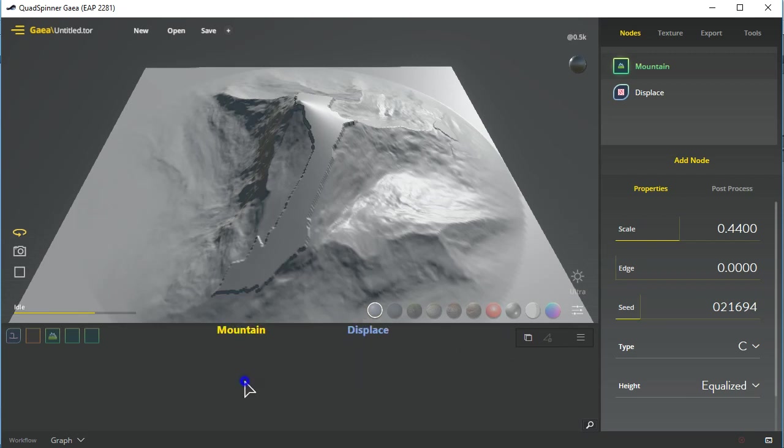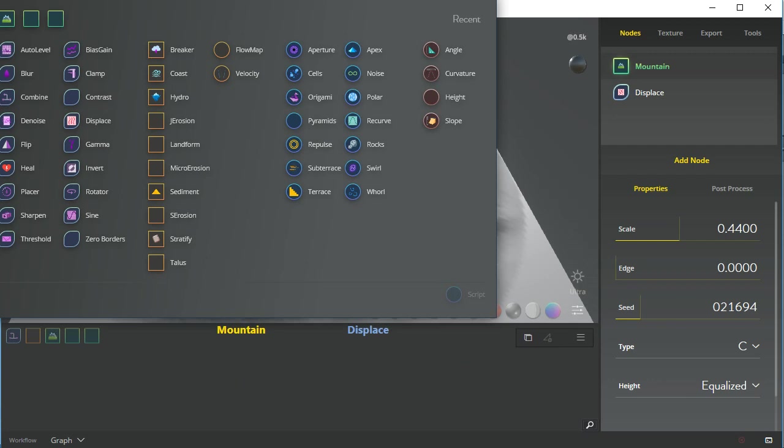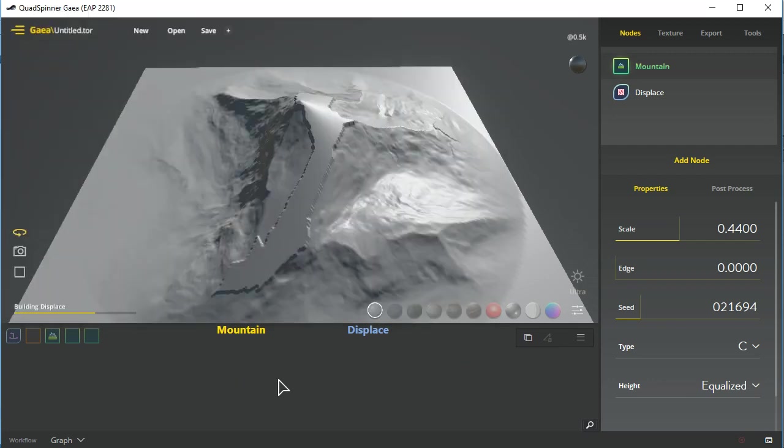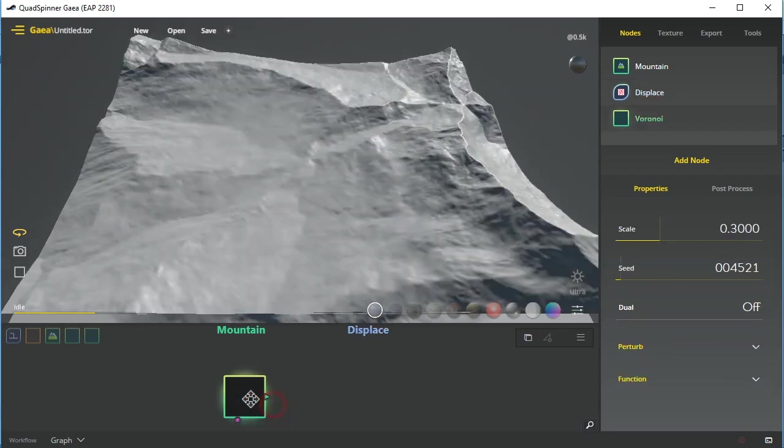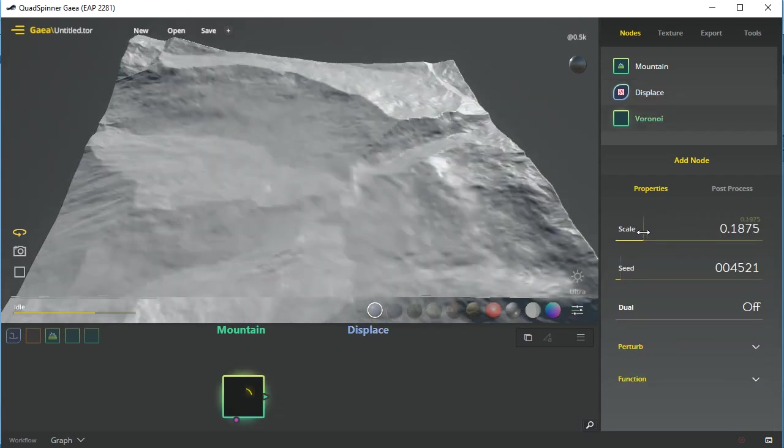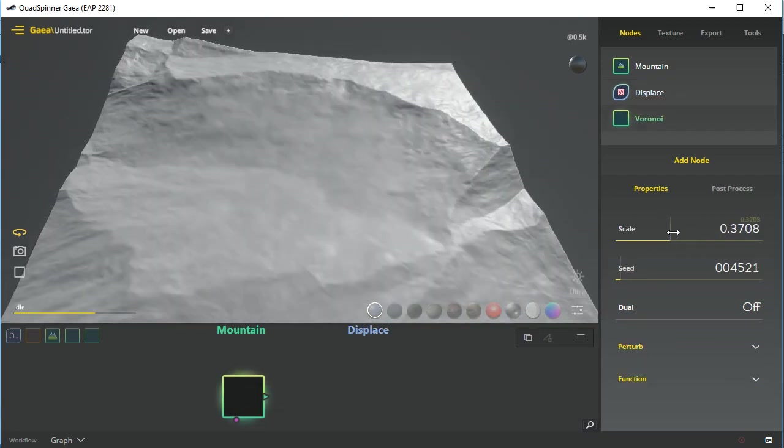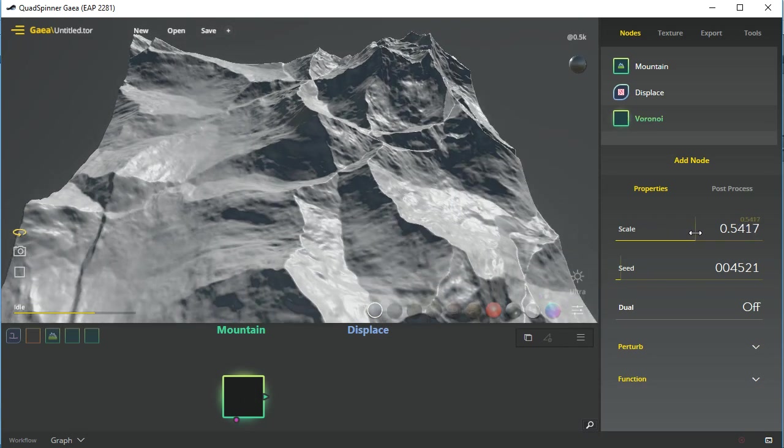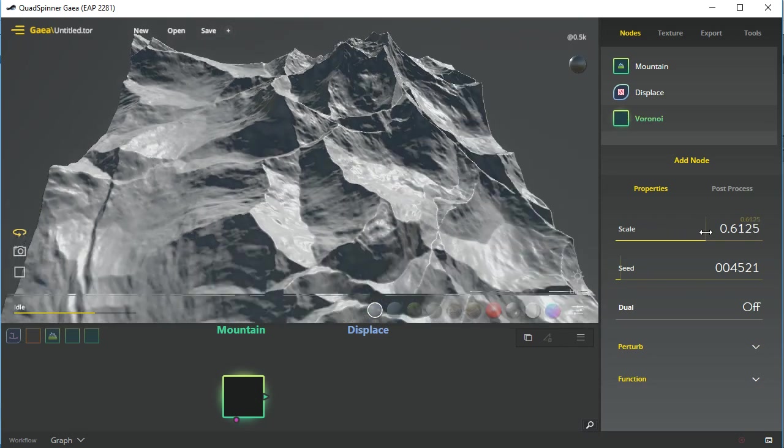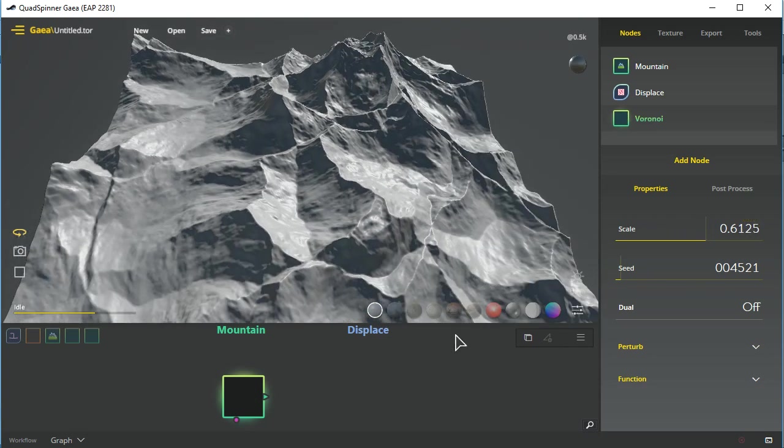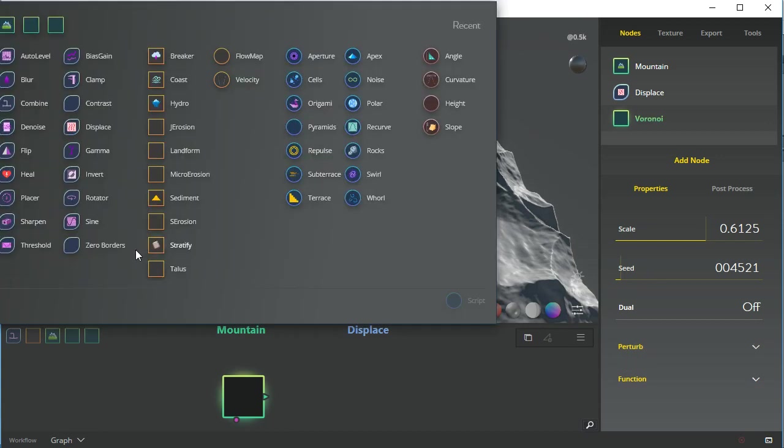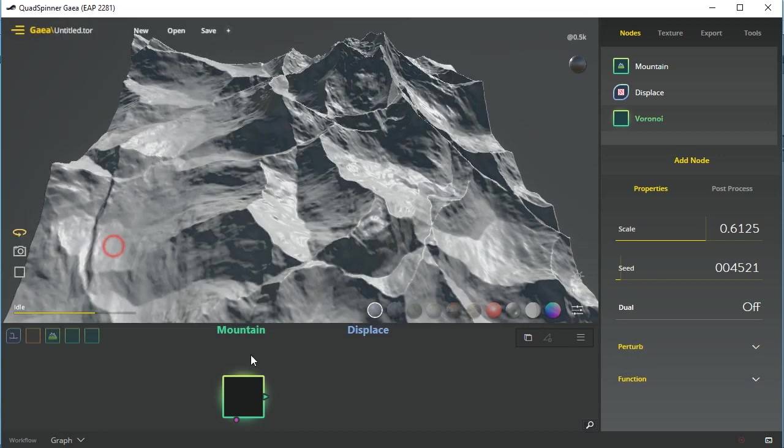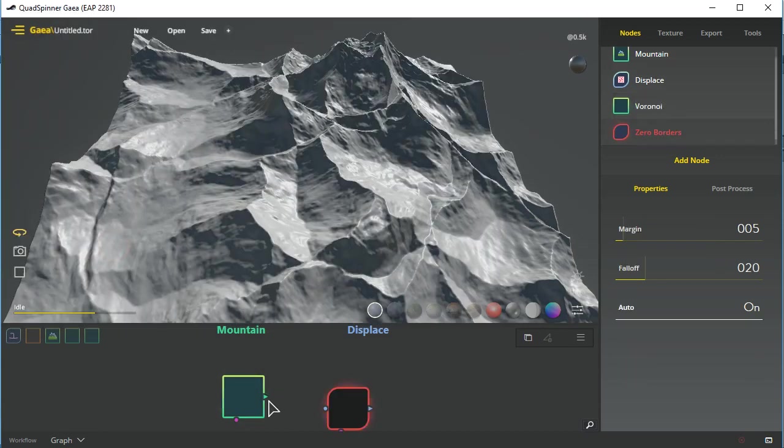So it's very similar in a lot of ways to say, let's just create a Voronoi and we'll maybe adjust the scale here like that.